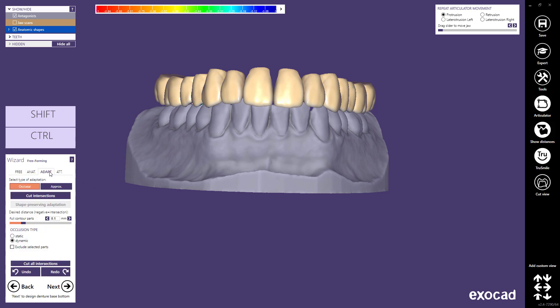If you wish to have further adaptation, select the desired adaptation type — occlusal or approximal. To cut intersections according to the selected adaptation type, click cut intersections. You can choose between static or dynamic occlusion. Static adaptation only cuts intersections with the antagonist in its fixed position, while dynamic adaptation cuts intersections that appear when articulator movement was simulated. Or you can cut all intersections at the same time. Proceed to Next.